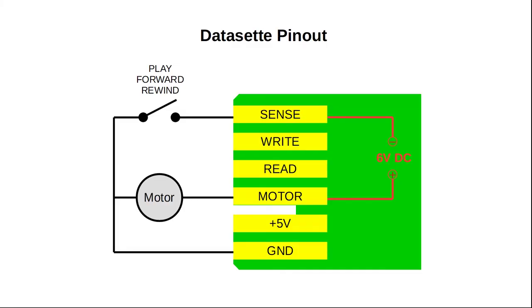Here is the pinout of the datasette connector. Our Arduino needs to provide 5V and ground, a read and a write line. For the cassette motor to spin, we also need to provide 6V DC to the motor pin. I am using a scrap power supply here.